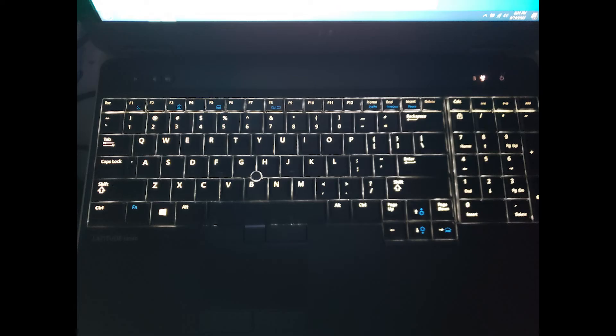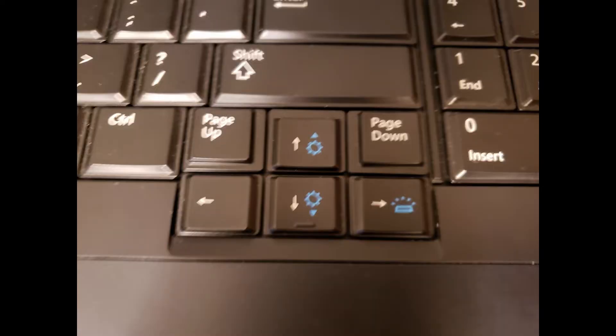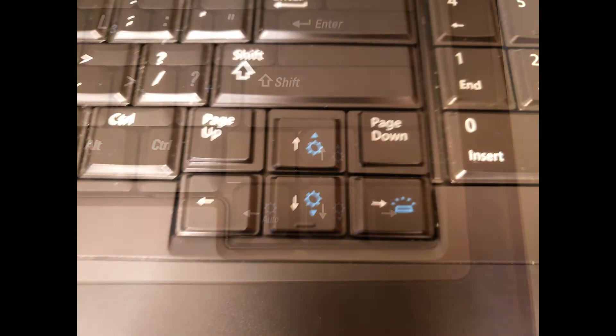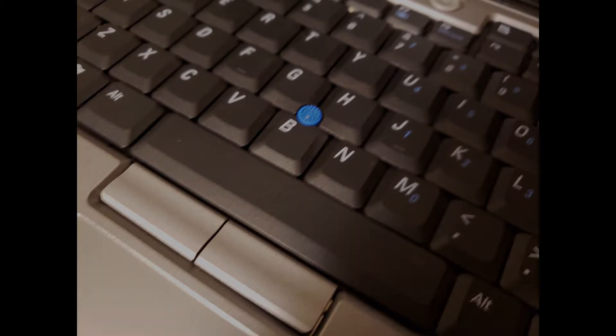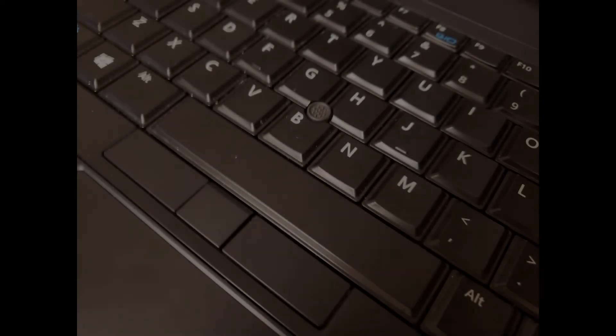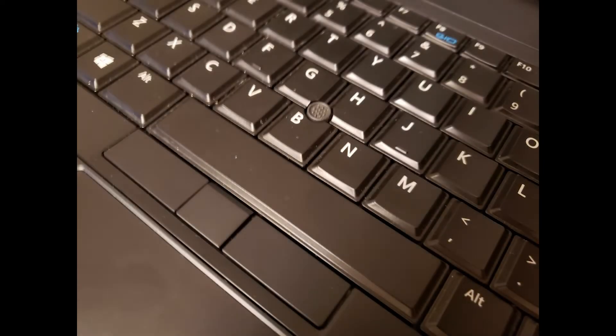The backlit keyboard is a decent size, with the numpad, but the arrow keys are kind of crammed into the corner without spacer keys, like we see on some of Dell's older machines. The trackpad is, well, not great. The eraser nub pointer returns if that's your thing, and you get media keys, which I really appreciate.